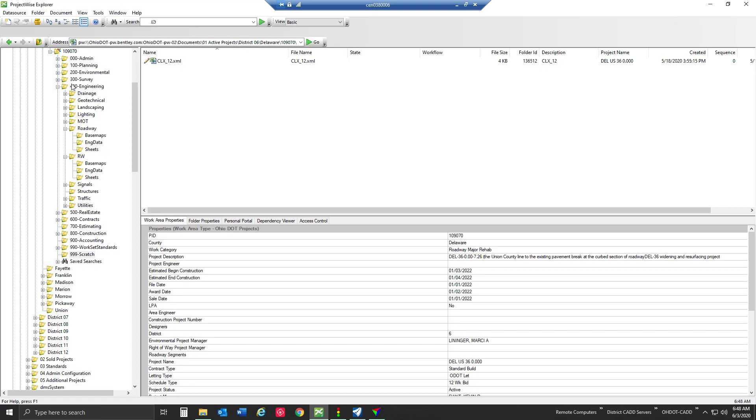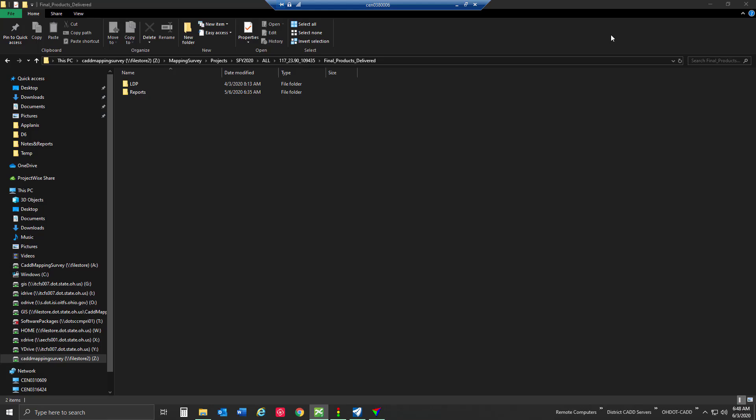We're going to need to drill down a little bit and put our shortcuts somewhere deeper inside the folder structure. In this case I'm going to use the 999 scratch folder as an example.